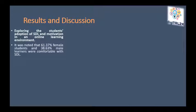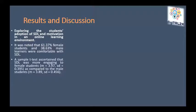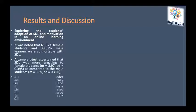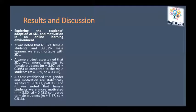Exploring students' adoption of SDL and motivation in an online learning environment, it was noted that 61.37% of female students and 38.63% of male learners were comfortable with SDL. A sample test ascertained that SDL was more engaging to female students compared to male students. A test established that gender and motivation are statistically significant, and female students were more motivated compared to male students.